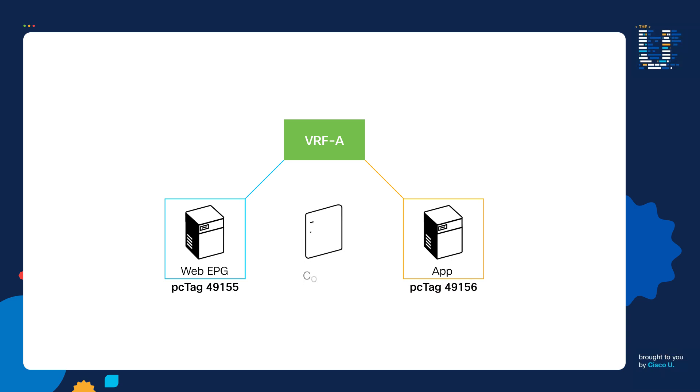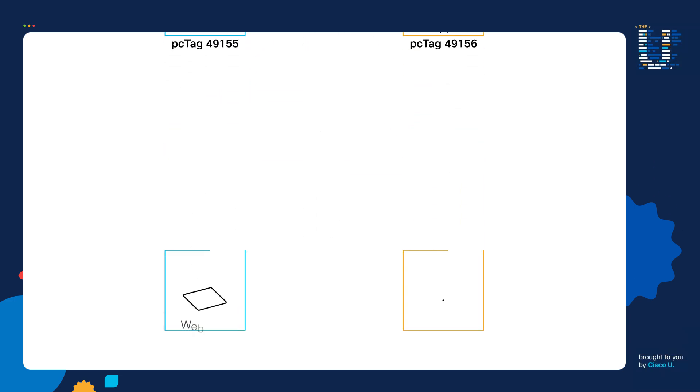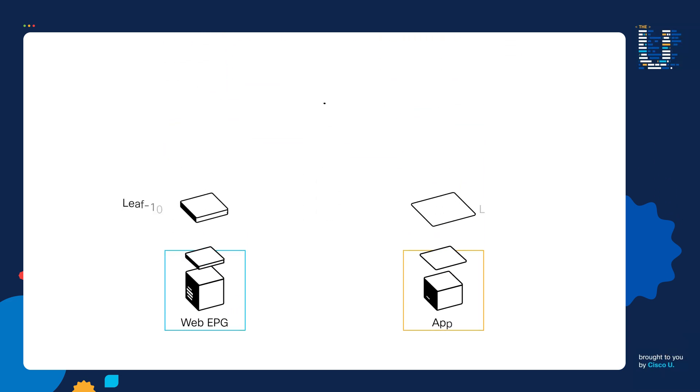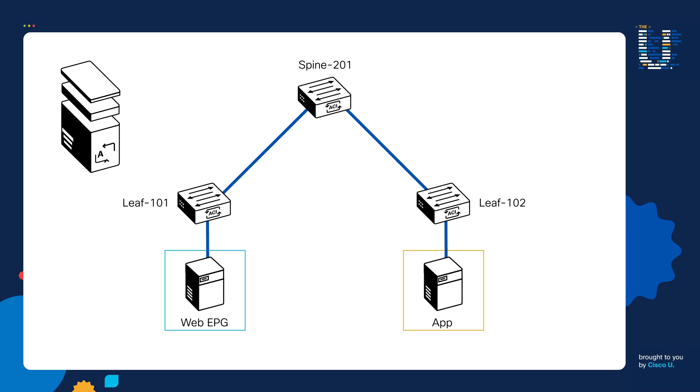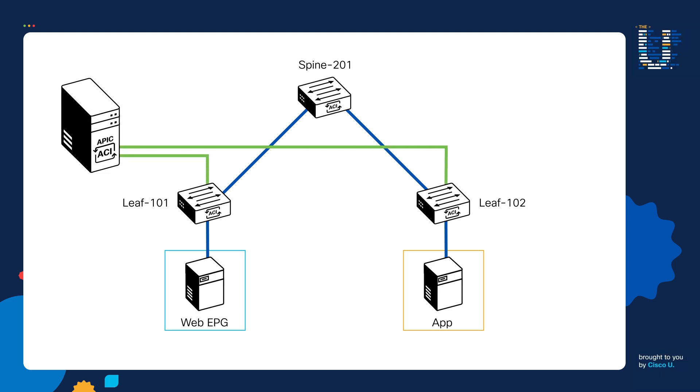Now let's say we apply a contract between the two EPGs to permit some kind of traffic. After the contract's applied and assuming all the other configurations in place, the APIC will need to apply policy on the respective leaf switches. To do this,